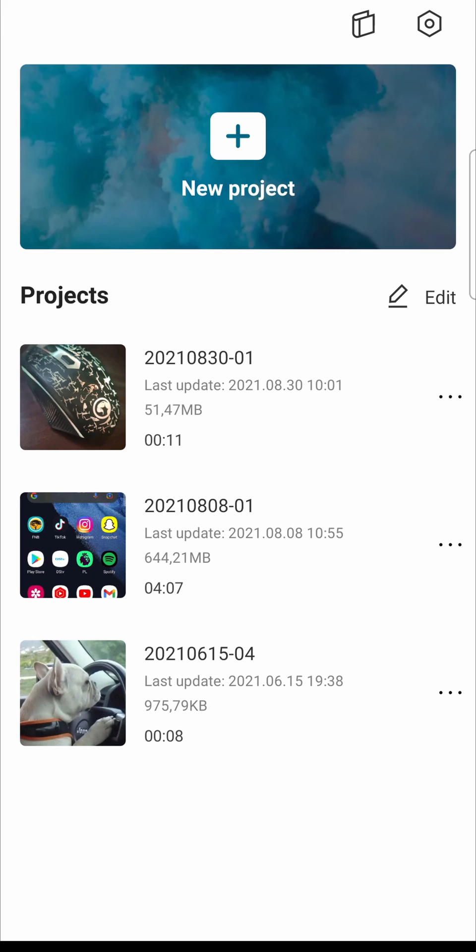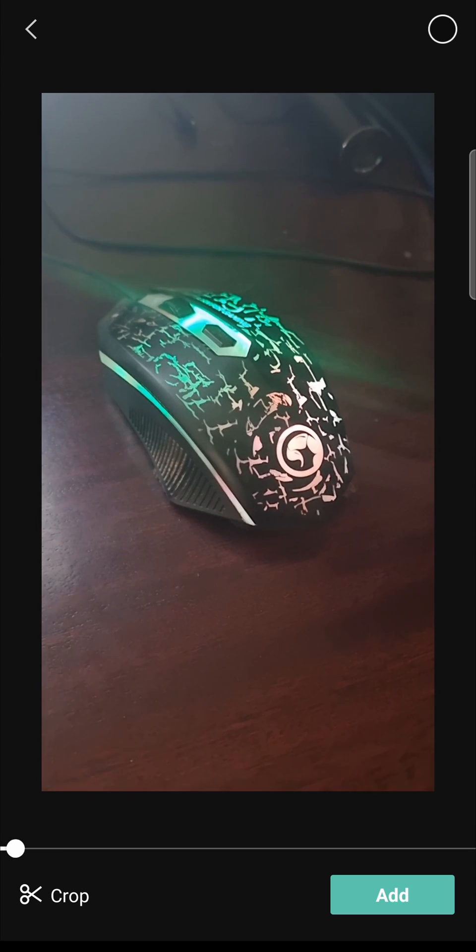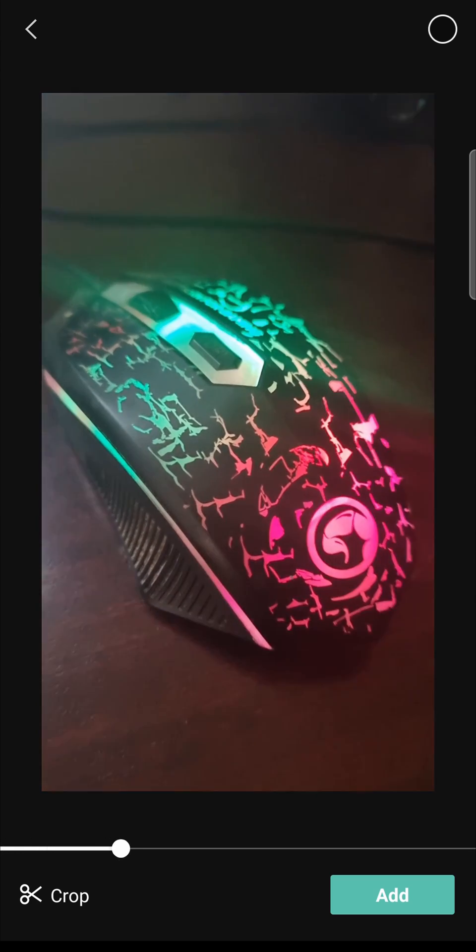Okay so I've opened up CapCut. I'm going to tap on new project and I'm just going to select a video from my camera roll to put into the CapCut editor.